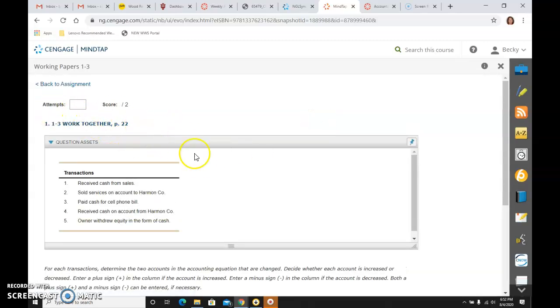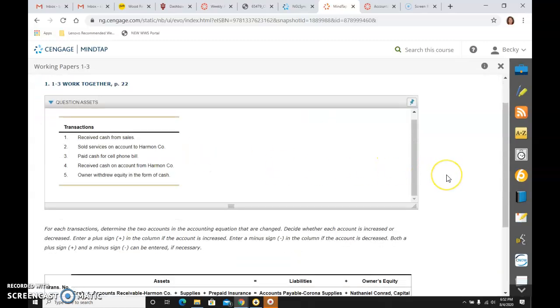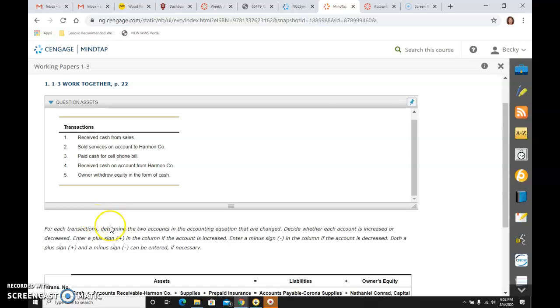And if we open this and look at the directions, we see that there are lots of transactions up here. And it says for each transaction, determine the two accounts in the equation that are changed.